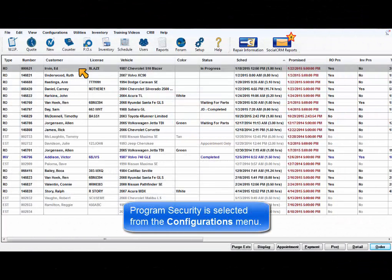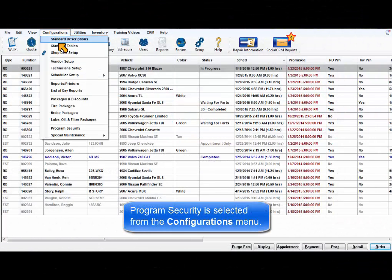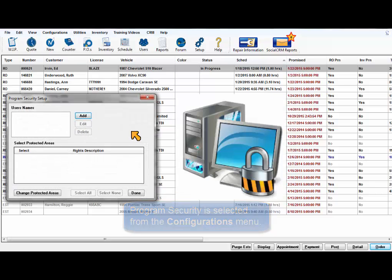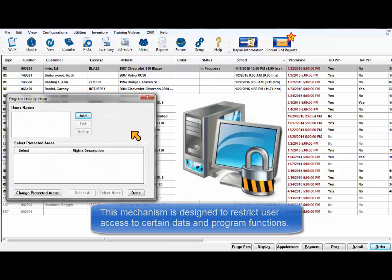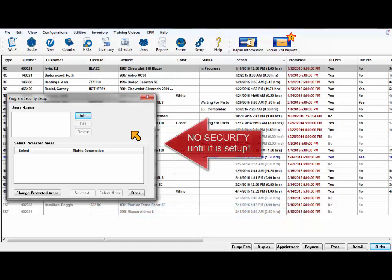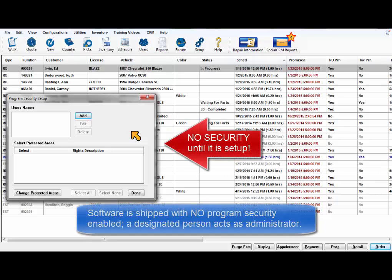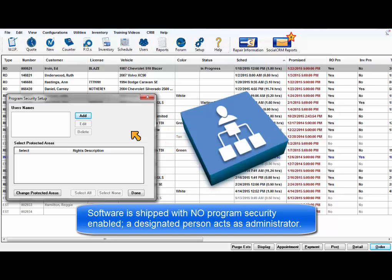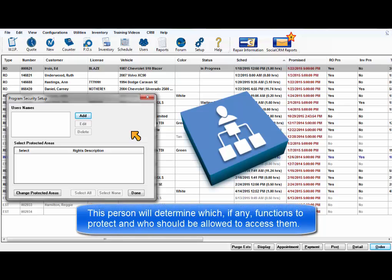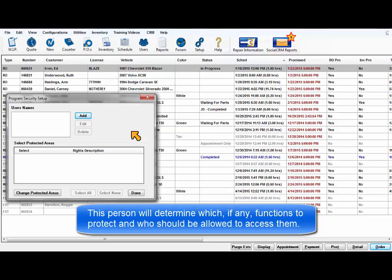Program Security is selected from the Configurations menu. This is designed to provide a mechanism restricting certain users from accessing specific data or functionality. Your software is shipped without any of this security enabled. It is up to a designated system administrator to determine which, if any, functions to protect and who in your shop should be allowed to access which protected functions.